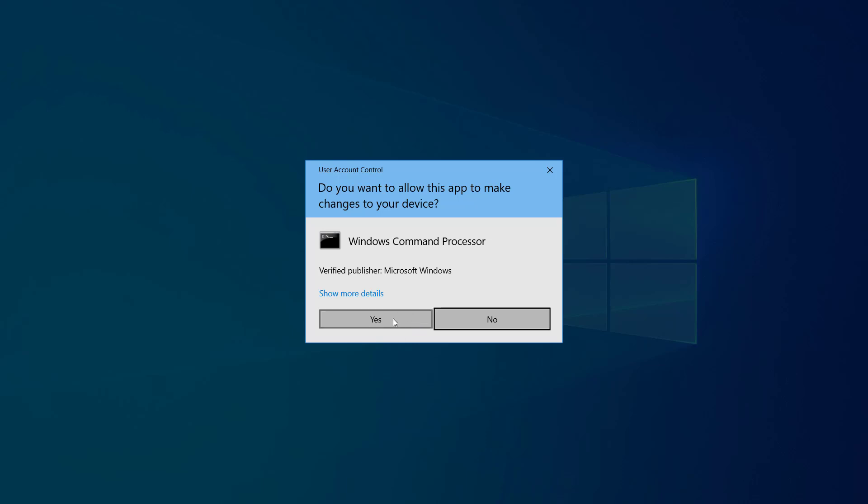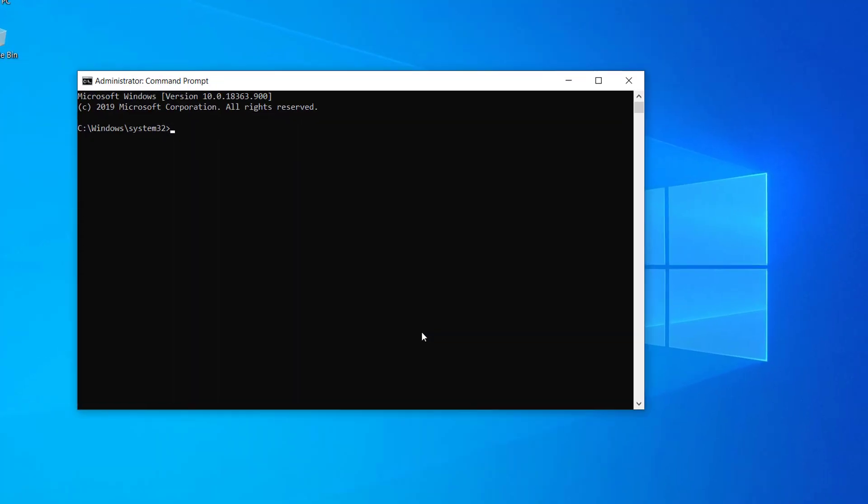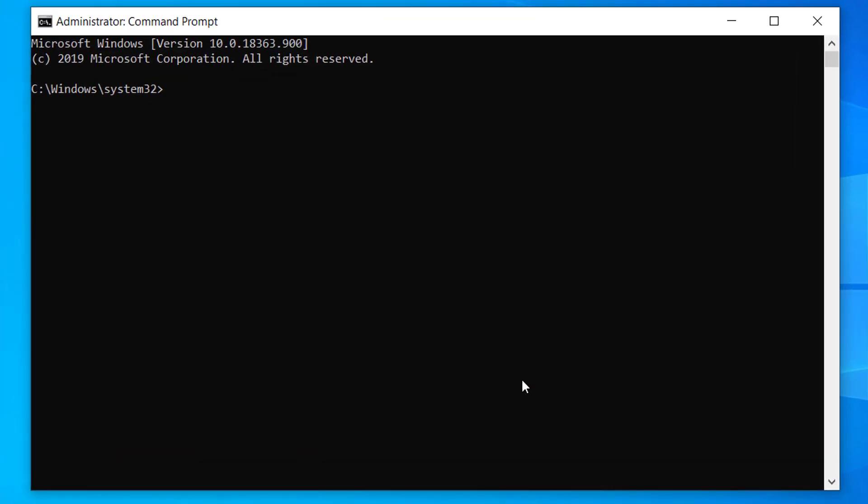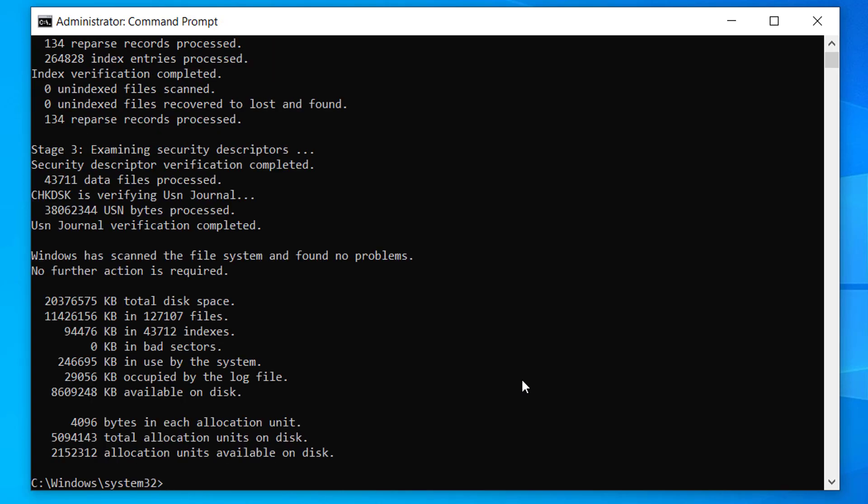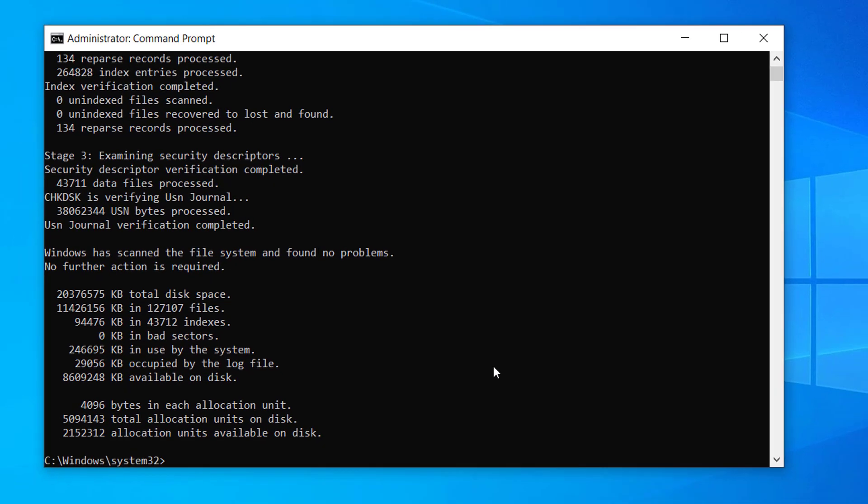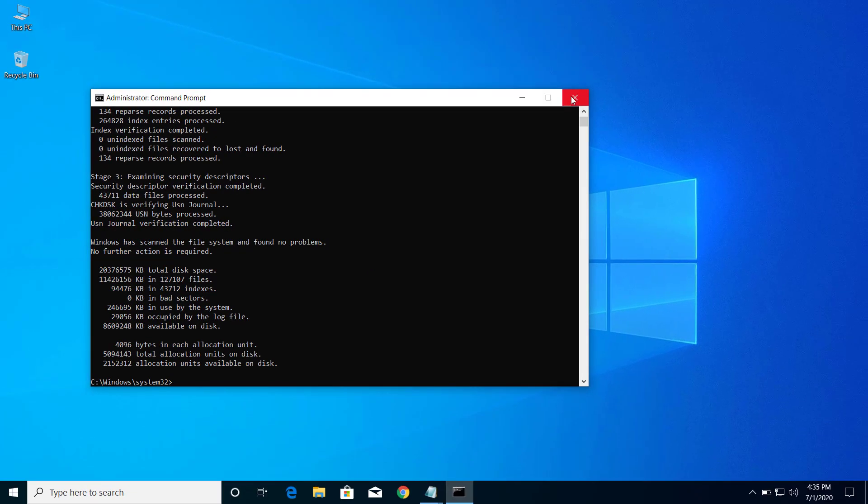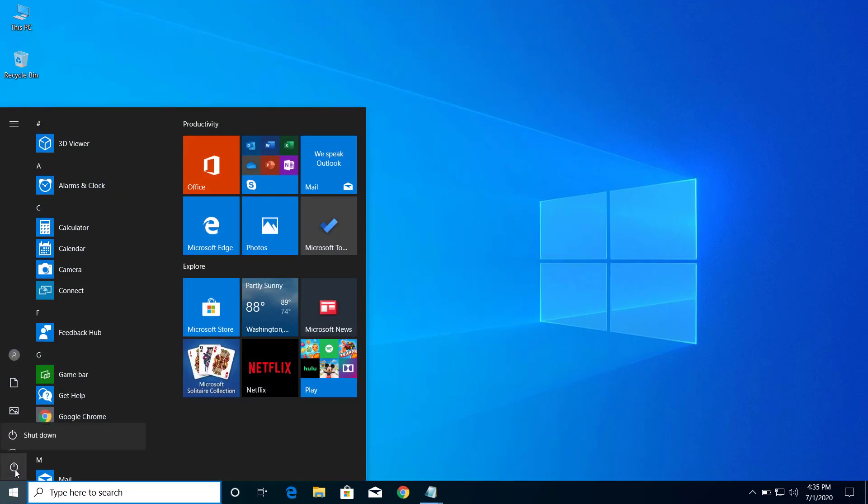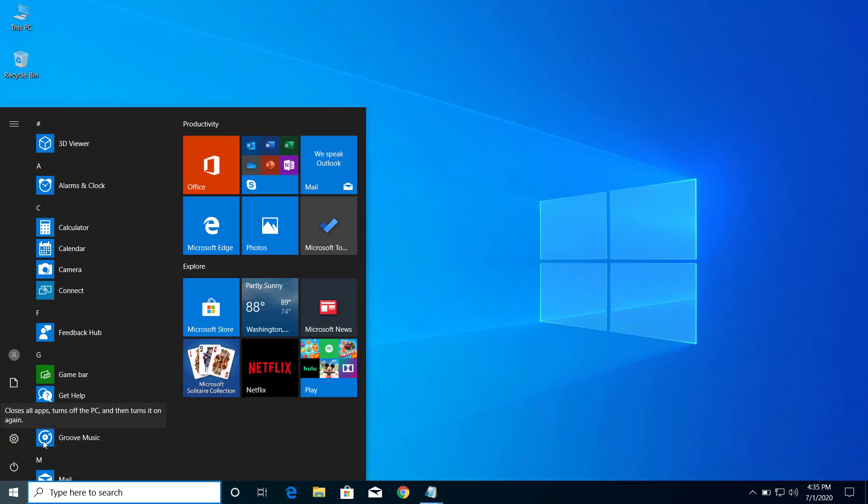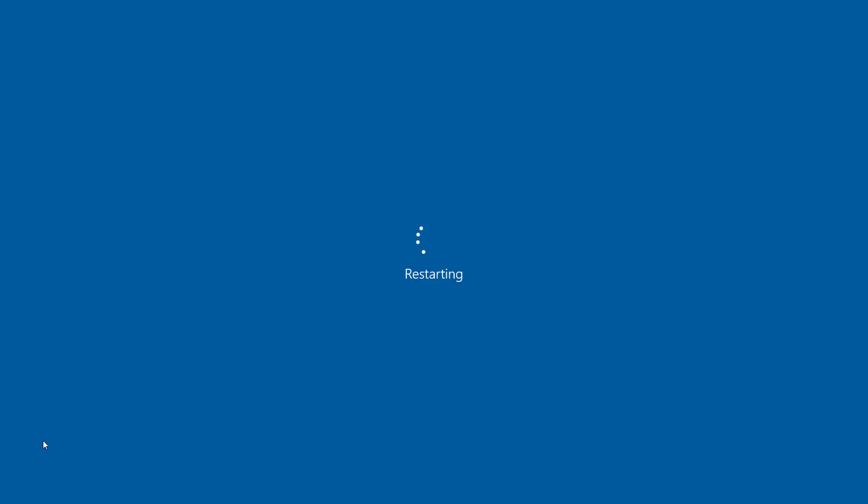Now here type chkdsk and press Enter. After this is finished you can close Command Prompt and restart your computer. So after you restart your computer...